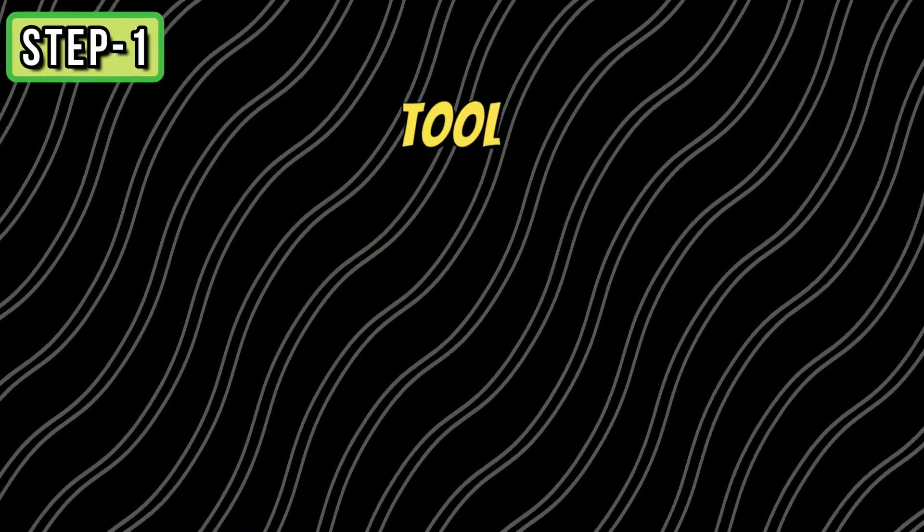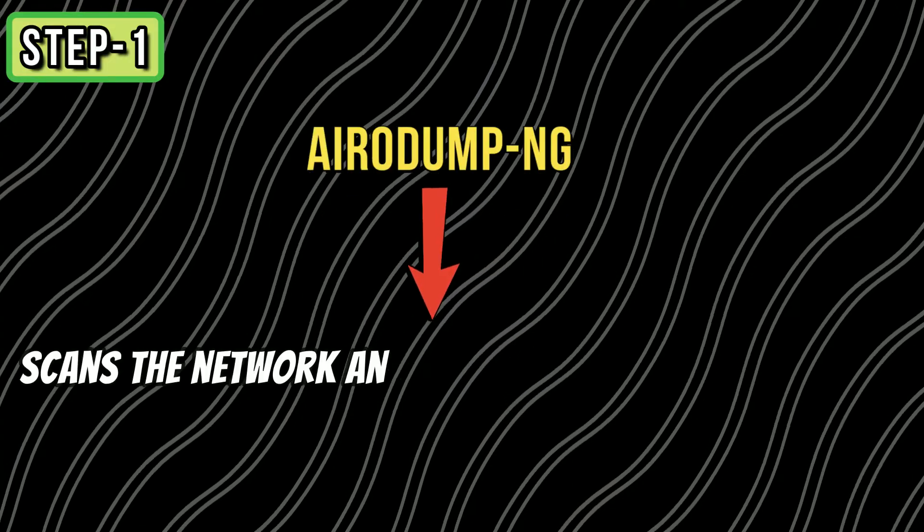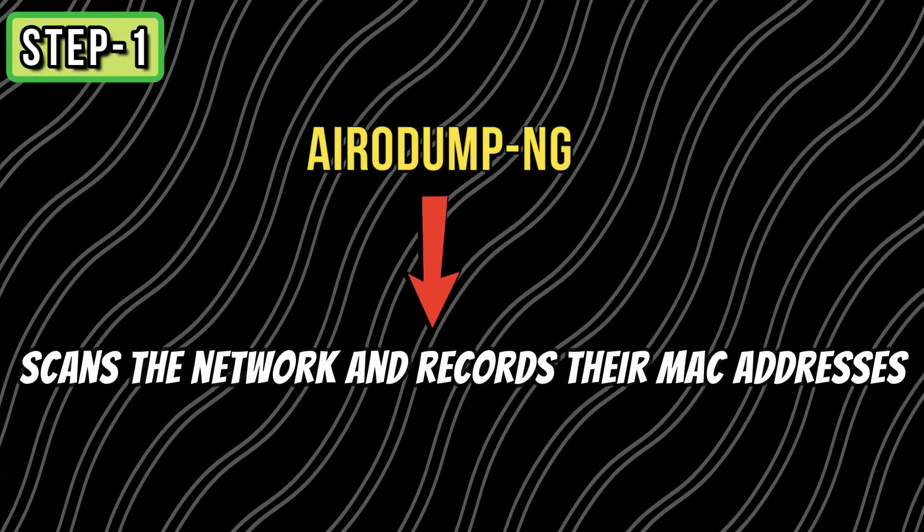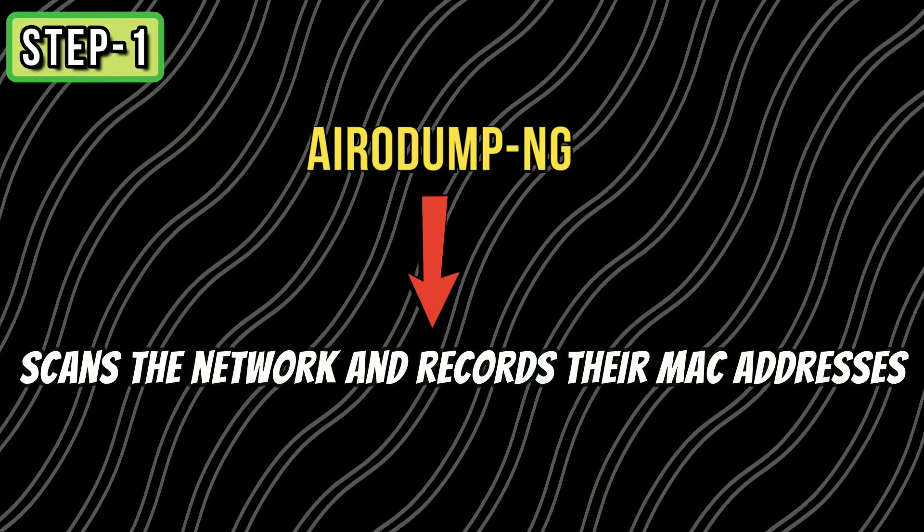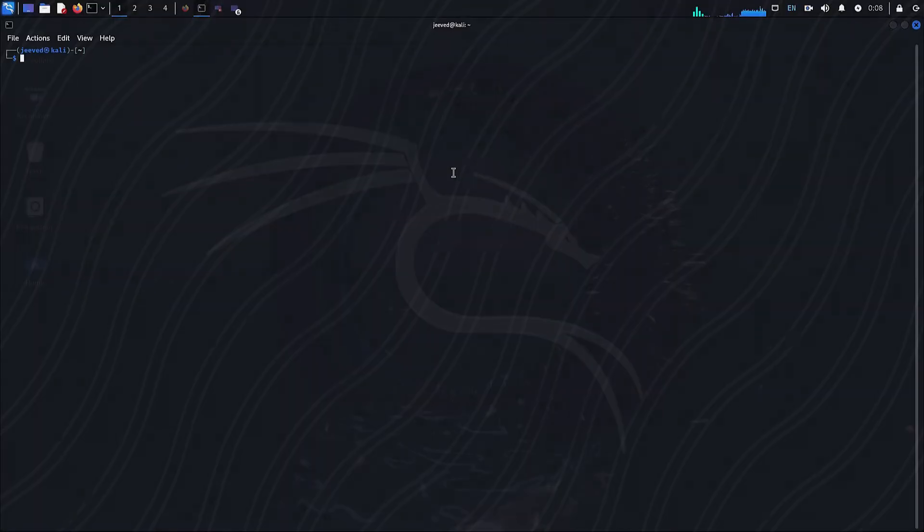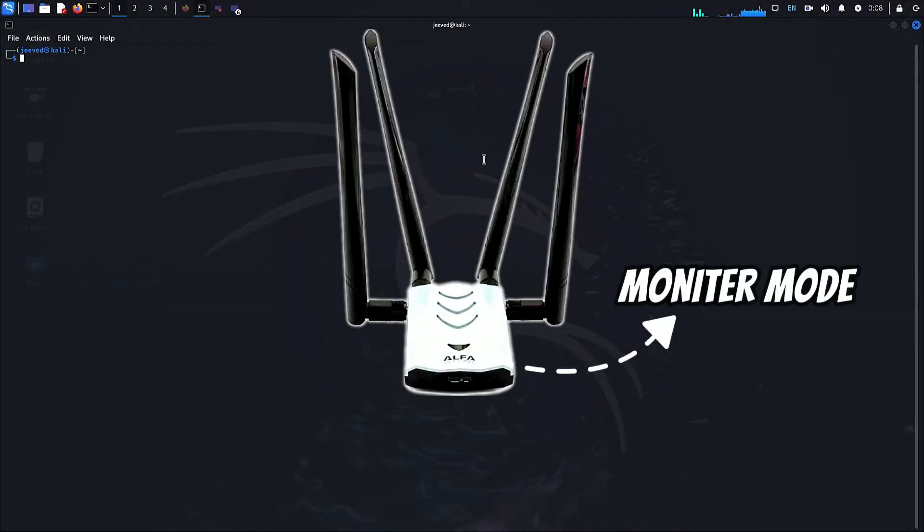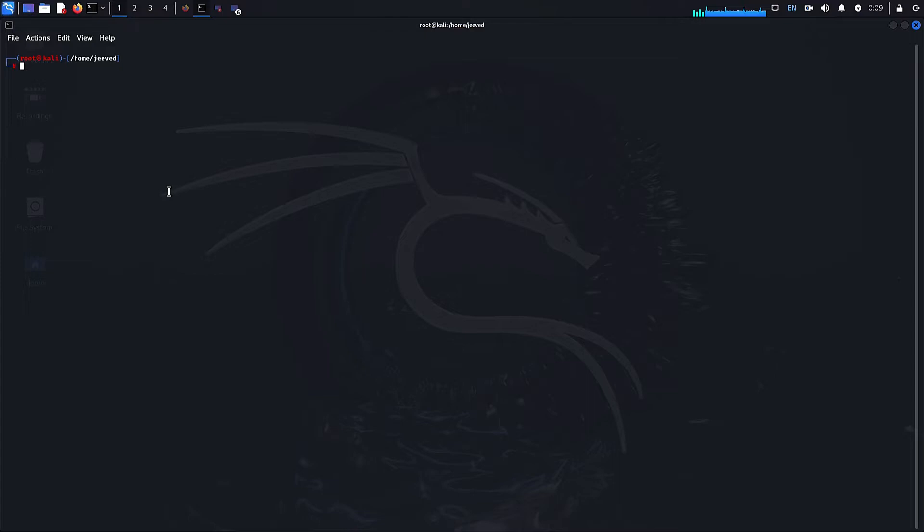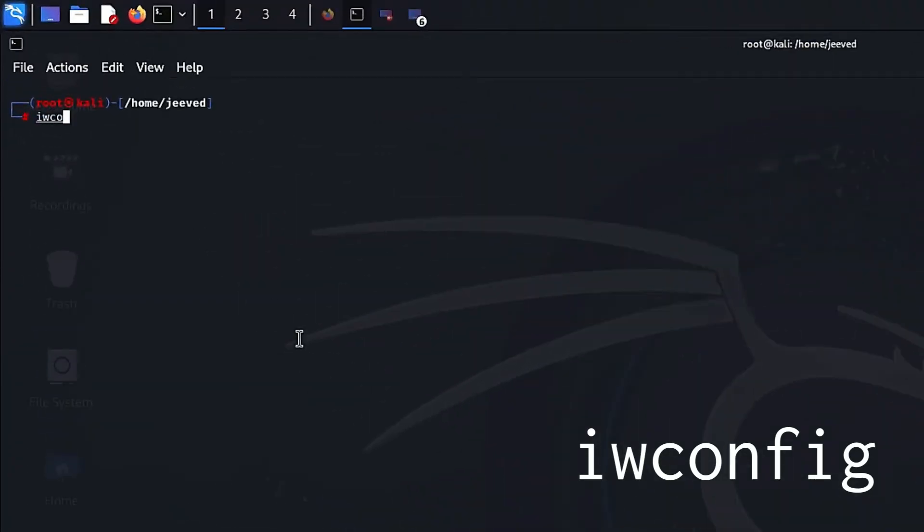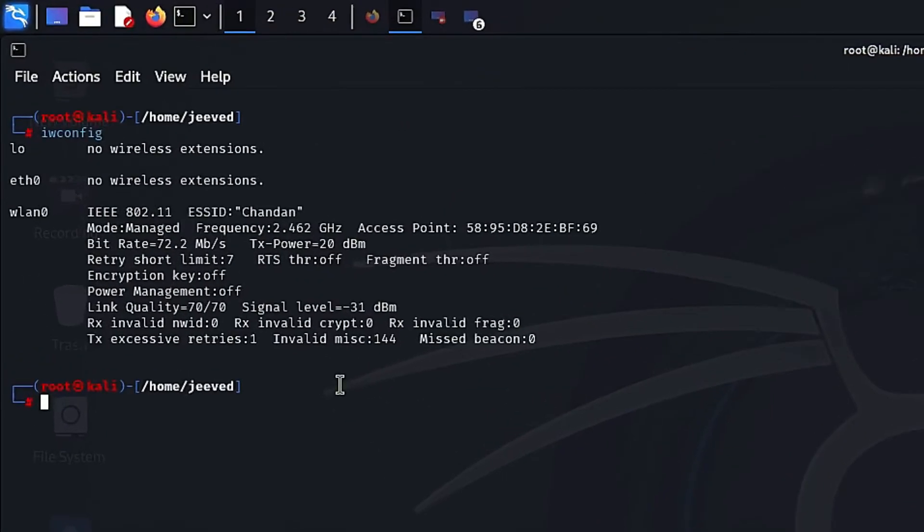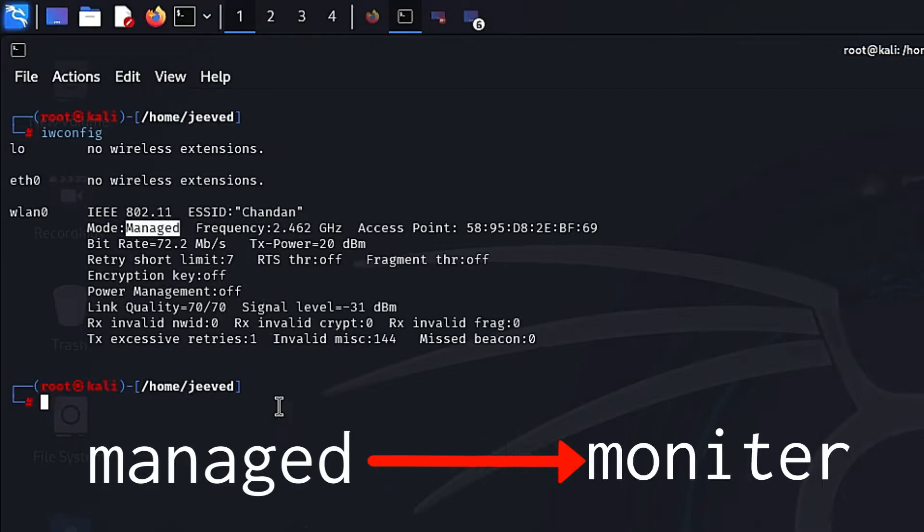But before doing that, we need to put our Wi-Fi adapter into monitor mode. To check which mode the Wi-Fi adapter is currently in, we enter the command iwconfig. Here you can see our Wi-Fi adapter which is wlan0 is in managed mode. Now we need to change this to monitor mode.